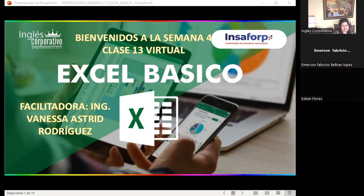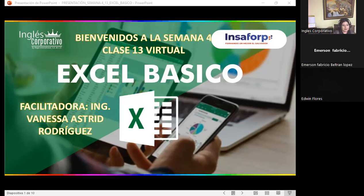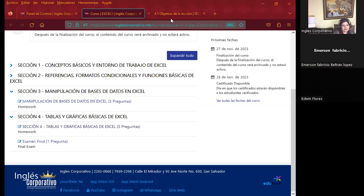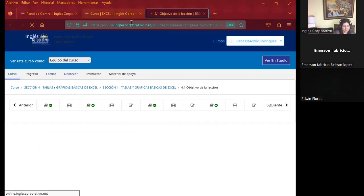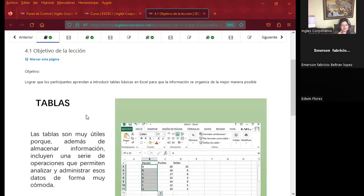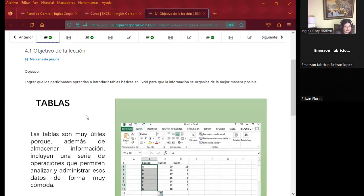Les voy a presentar el aula virtual para que puedan ver los temas de esta semana. Vamos a estar hablando de tablas y gráficos básicos de Excel. Esta semana es muy importante porque les voy a explicar las diferentes formas en las cuales podemos trabajar tablas. Cuando vayan a Excel intermedio y vean tablas dinámicas, van a ver una gran diferencia entre tablas y tablas dinámicas de Excel.